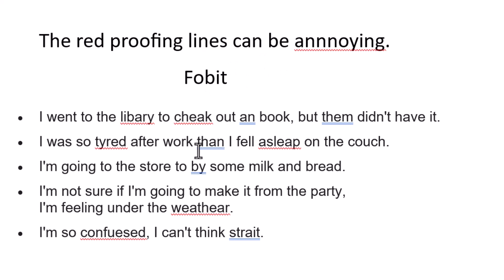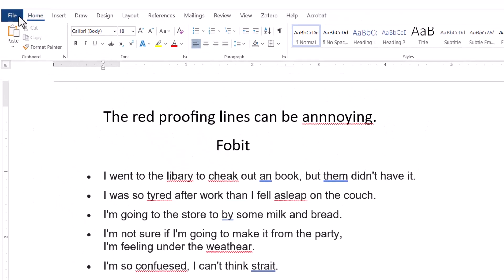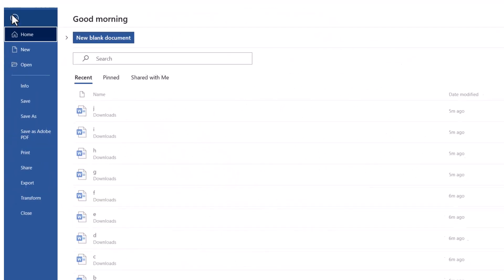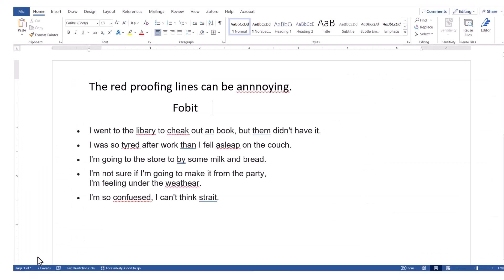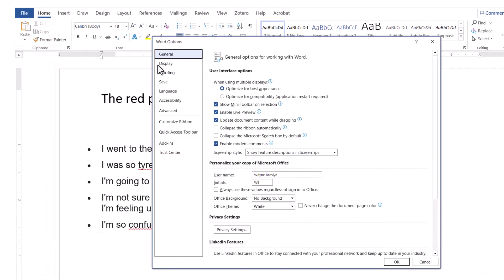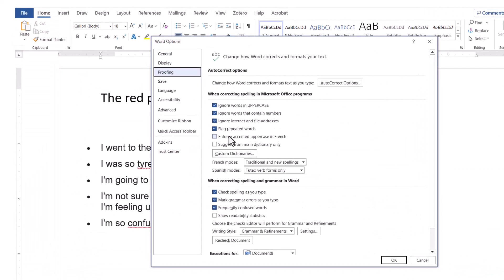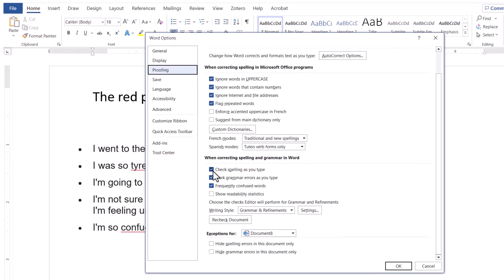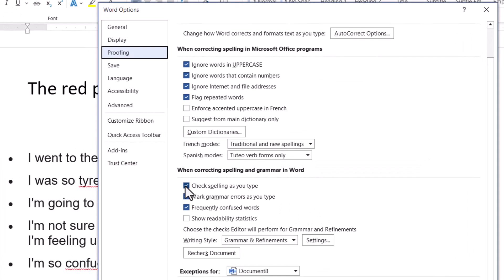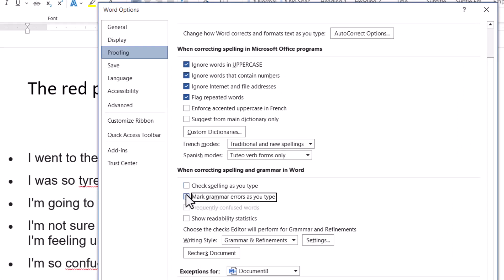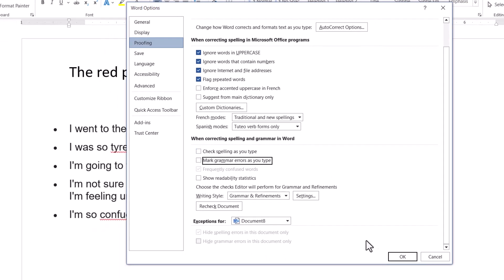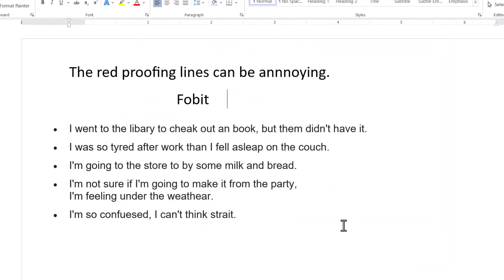If you want to get rid of all of the lines in all of your documents, here's how you do that. Go to File, then Options, and then under Proofing, scroll down to the bottom and click off 'Check Spelling as you type.' You can get rid of the grammar stuff too. Click OK and it's all gone.